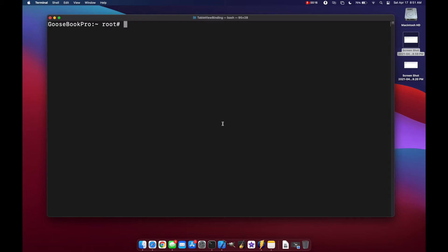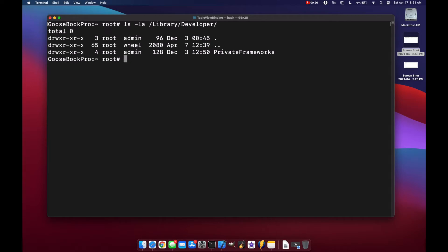Okay, so before we get started, the first way to tell if you have Xcode command line tools installed already, you can do an ls-la on your library and developer folder and see if you have the command line tools directory, which we don't.